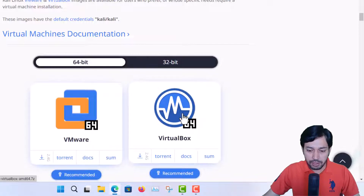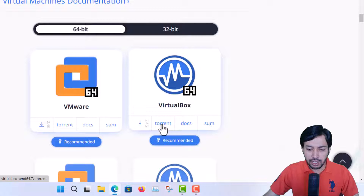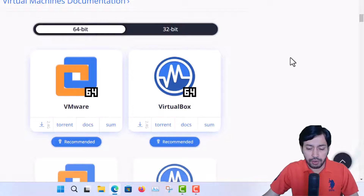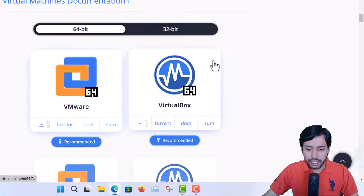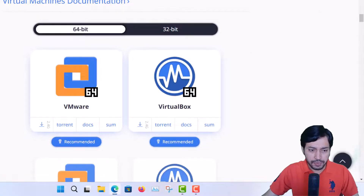You have to download this file — it is about 2.4 GB in size. You can download it directly or via torrent. I generally recommend downloading via torrent because you can download in multiple sessions. I have already downloaded this file, so I'm just showing you now.